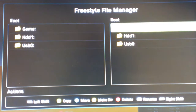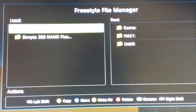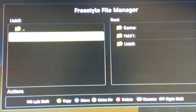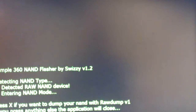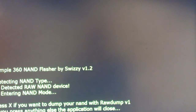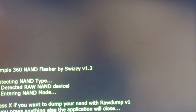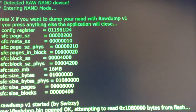I've got the USB stick in, and I've got Simple 360 NAND Flasher. Just go and run that. The nice thing about this is it's actually going to handle bad blocks if you have any. This is a Falcon, and this one does have some bad blocks.